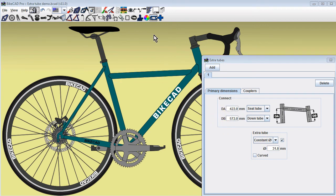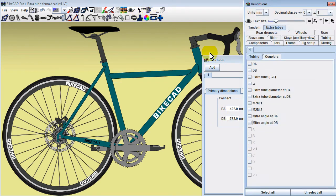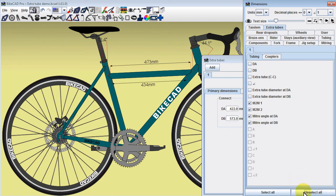The mitering dimensions for this tube can be obtained in the extra tubes tab of the dimensions dialog box.